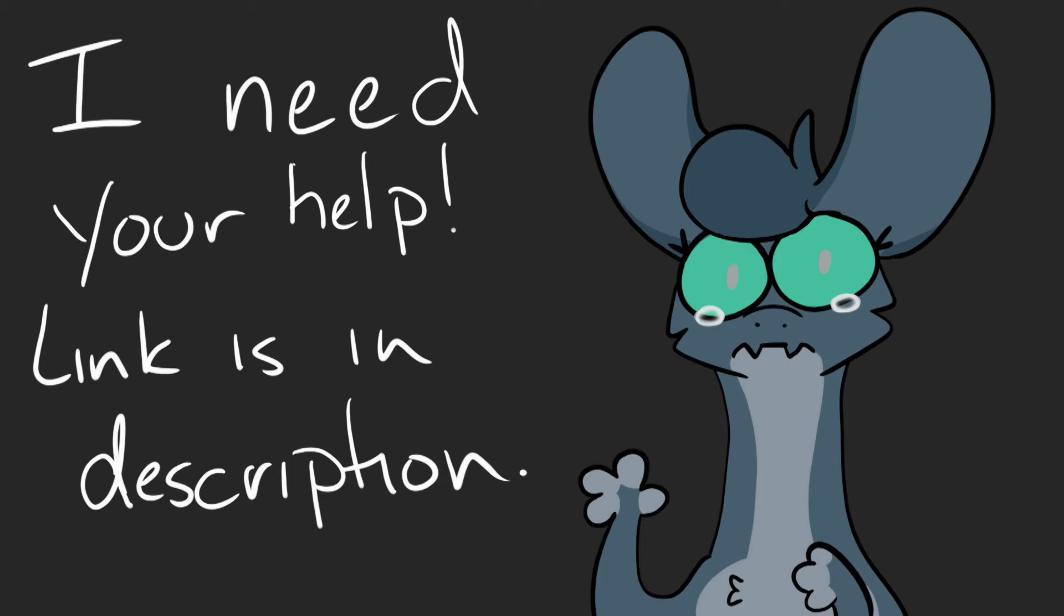Hey, so this is a super quick impromptu video, but I need your help.